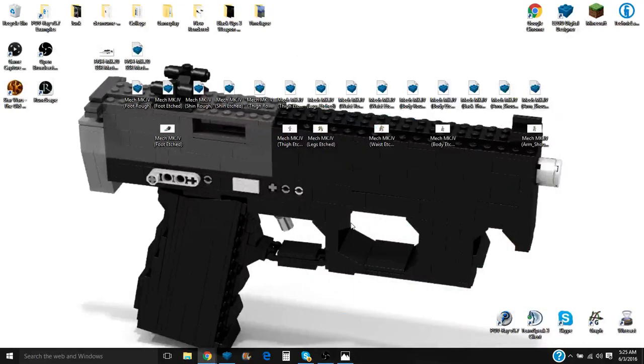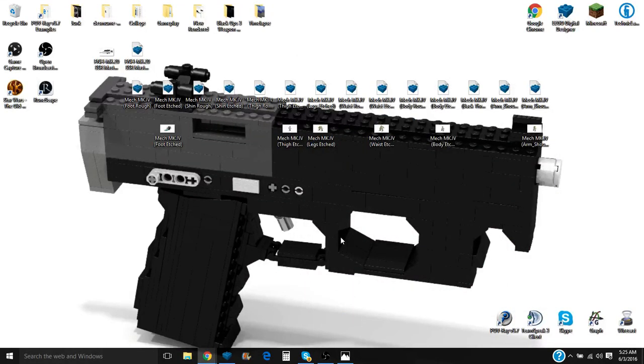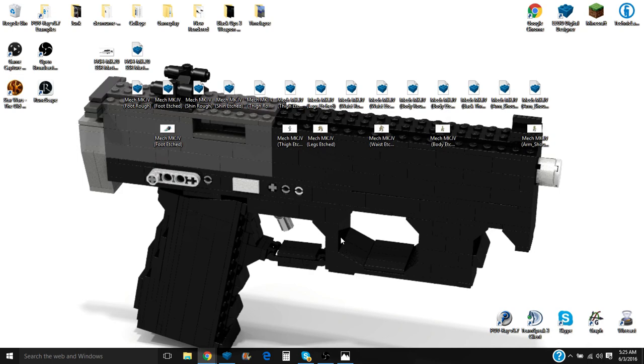All right, hey guys, Megan with another YouTube video here, and today we're going to be taking a look at a model that I've had for a little bit that I really haven't talked about much on the channel.